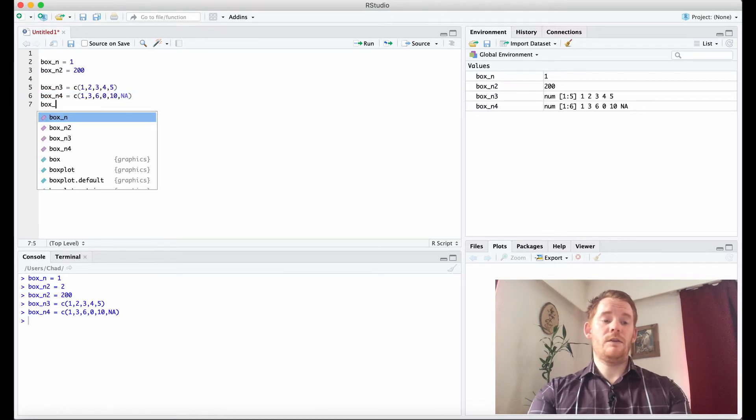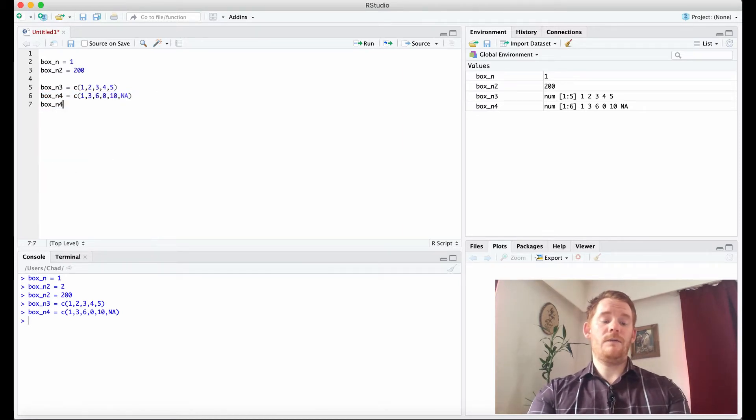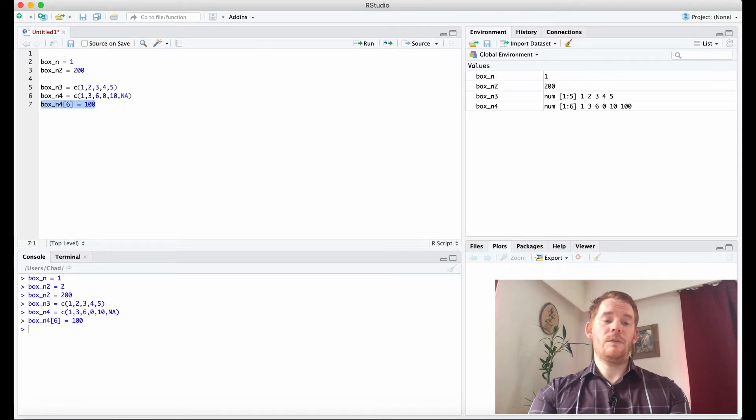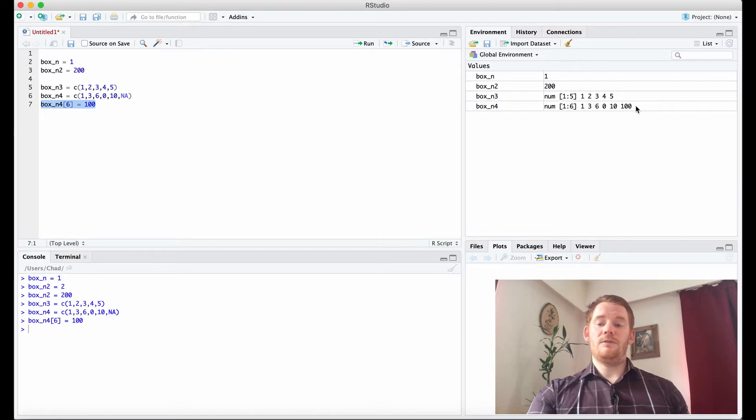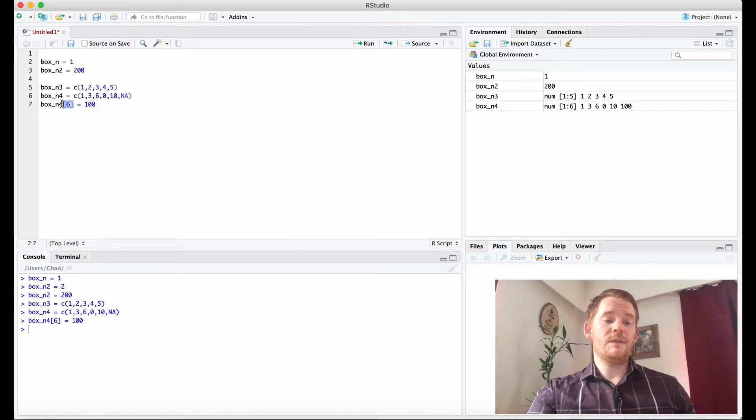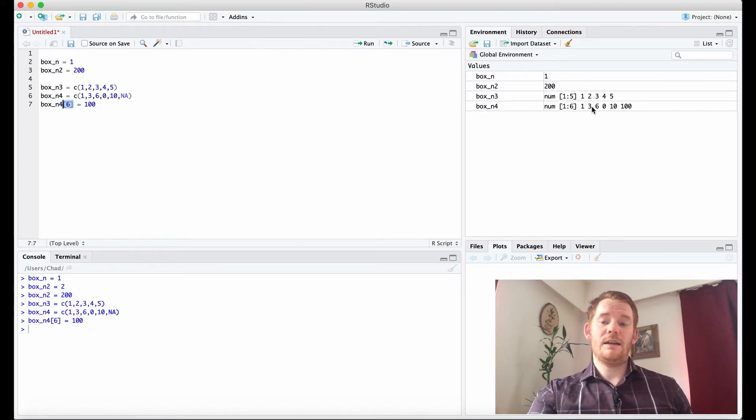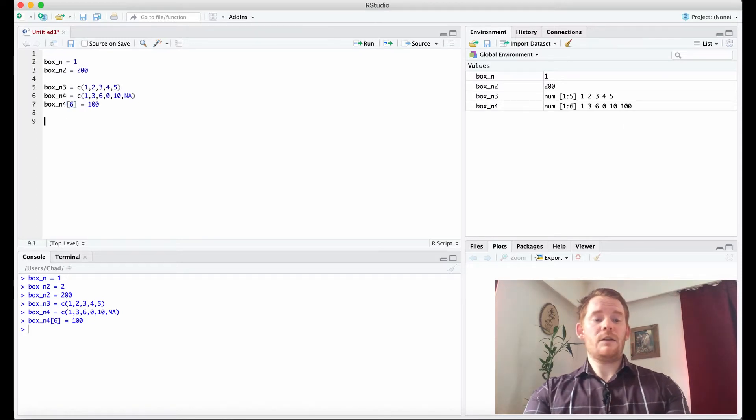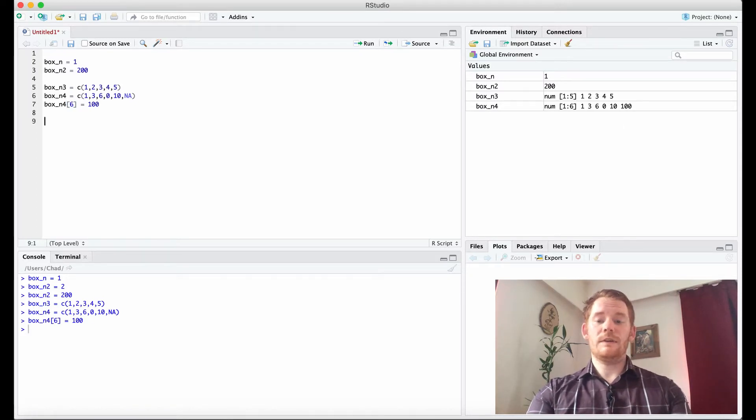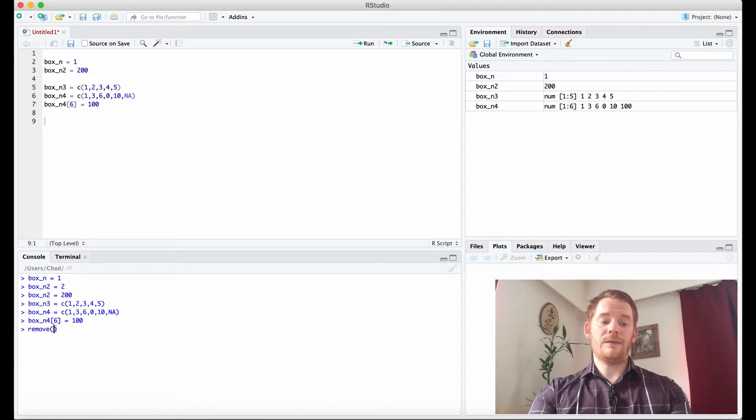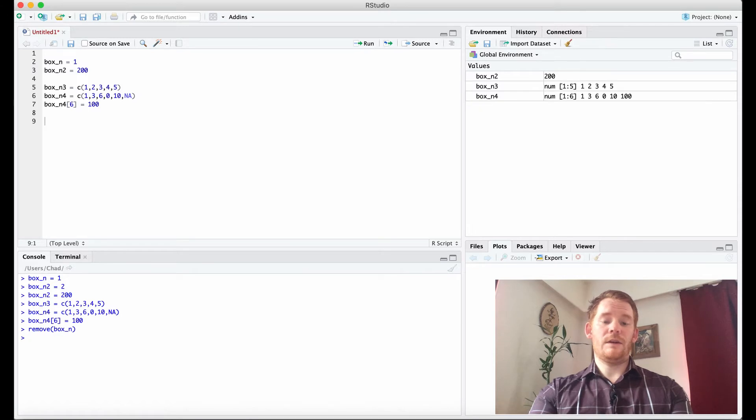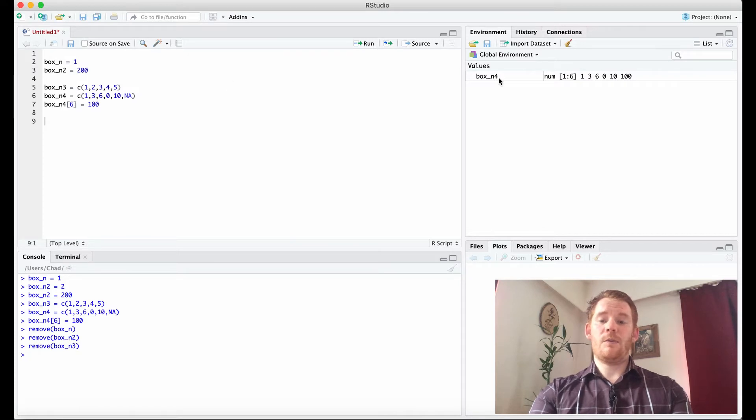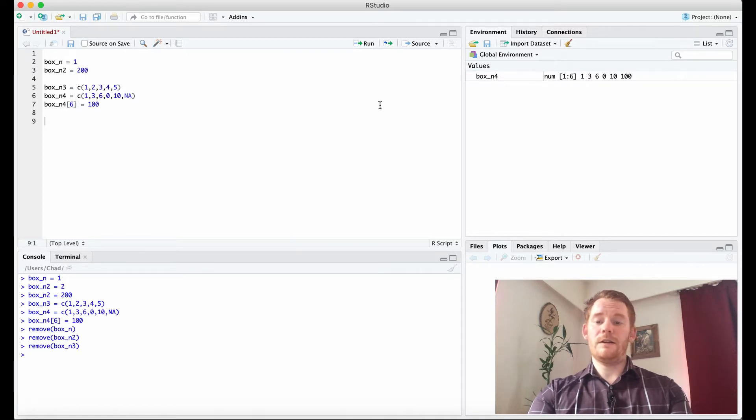So I could go box_n4, and then we're going to go 6 equals 100. So if I do that, I can replace the NA with 100. And what I did there is I indexed it. So what we see is I chose the sixth element in this by putting that in these square brackets. So let's talk about that a little bit here. So let's focus on box_n4. Let me just remove everything else so we don't have to worry about it for a second.